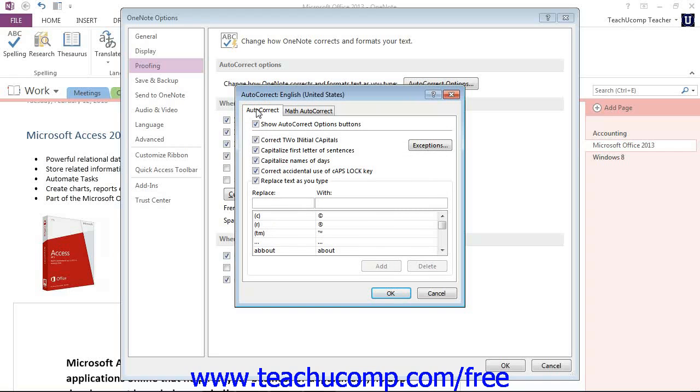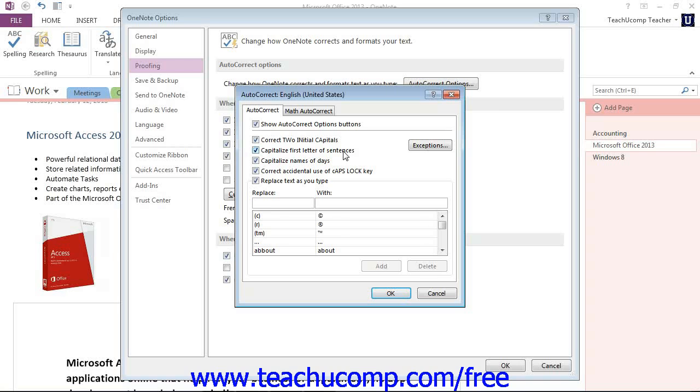Now you can set any of the available options that you desire by making sure a checkmark is next to a feature that you want turned on. We have correct two initial capitals, we have capitalize first letter of sentences and so forth. Now in the area below...